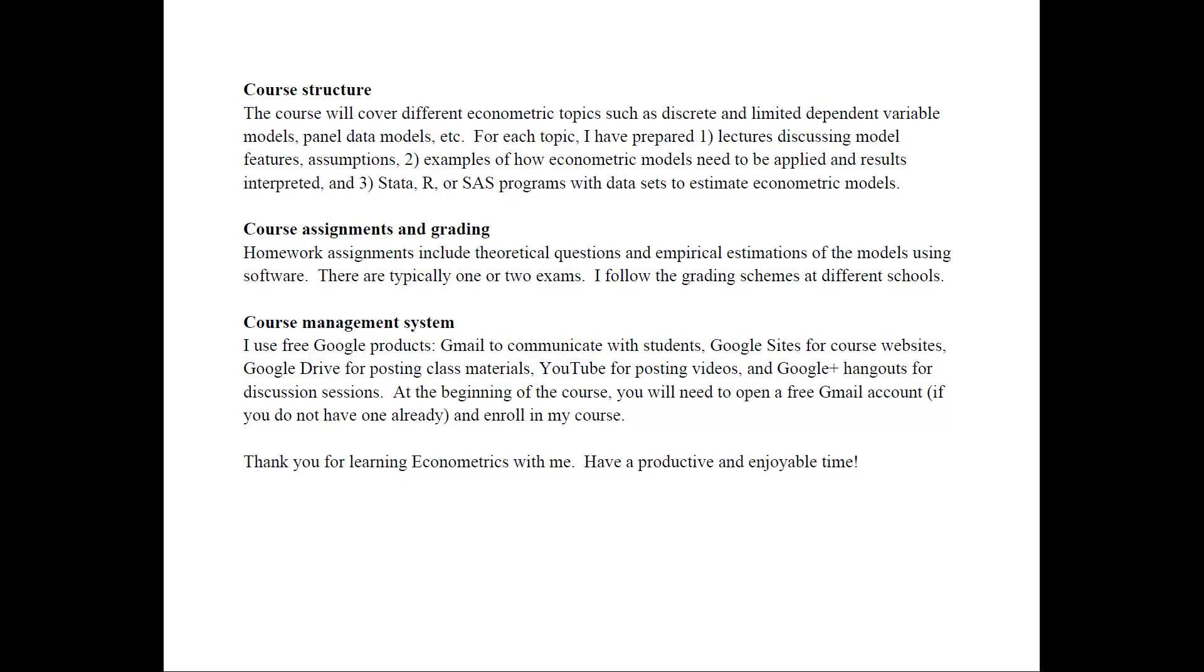Second, I have prepared examples of how econometric models need to be applied and the results interpreted. And third, I have created programs with datasets to estimate these models. And all of these lectures, as well as handouts, data, and so on, are available on my website.